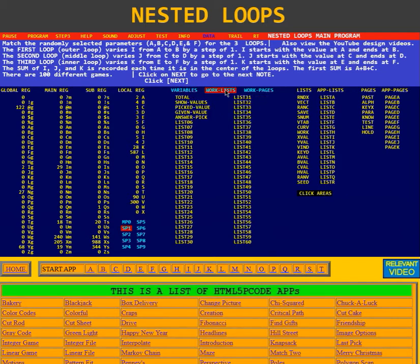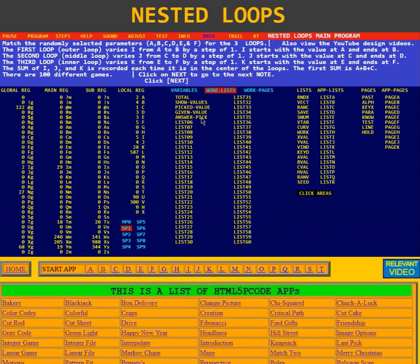Now we go to the work list. The work list has the totals — that's the values of i, j, and k. Then we have the show values. That was where it put the values when it wanted to put them on the screen, whether they were the picked values or the answer picked values. And also there is the given values. Those are the work list that it had.